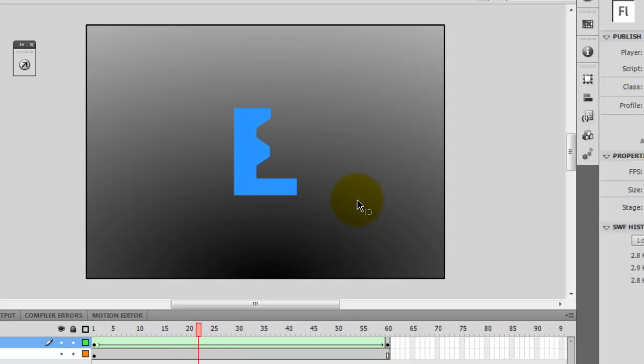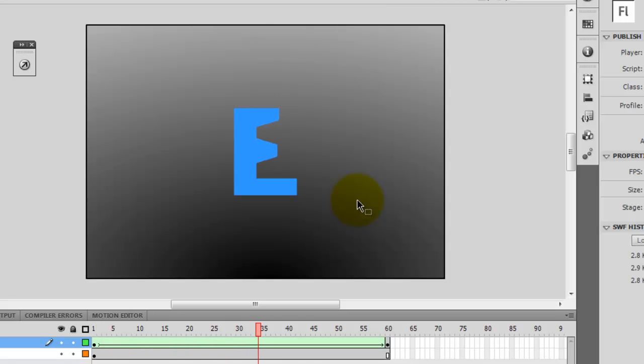So as you can see the transition is better now. So it looks more smooth and it's really good. So this is a good way to actually improve transitions between different objects, just to make it look better.